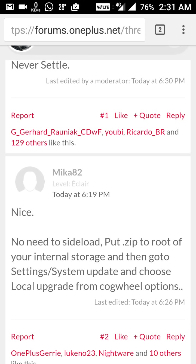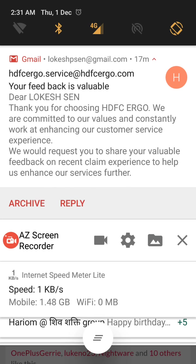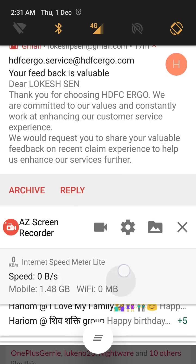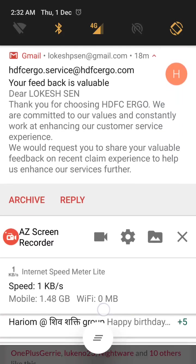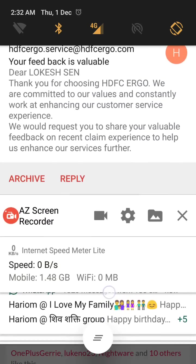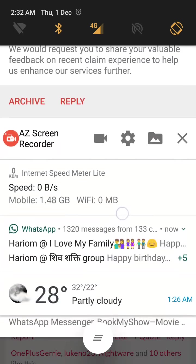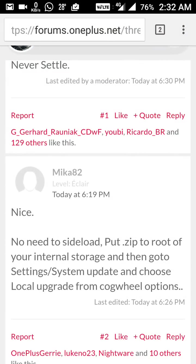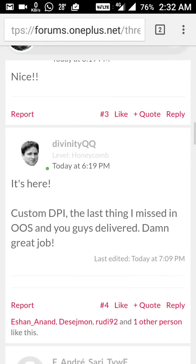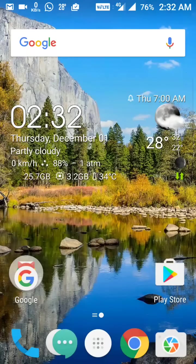After that, this is the notification direct reply. I have some notifications here from Gmail, and I can reply directly to this notification from the notification shade. This is one more good option in the notification system.